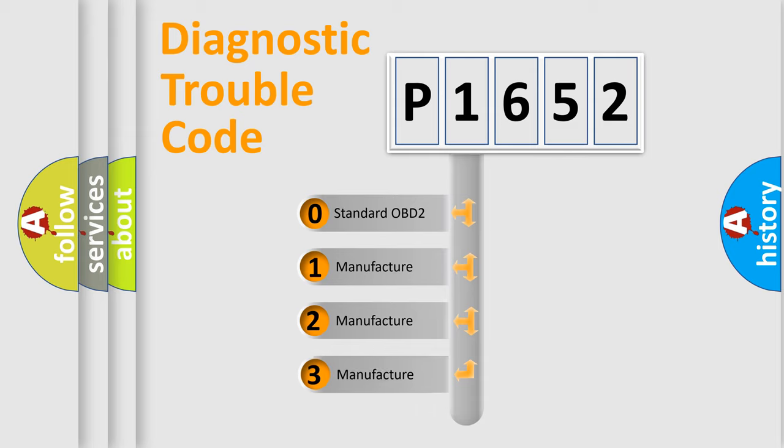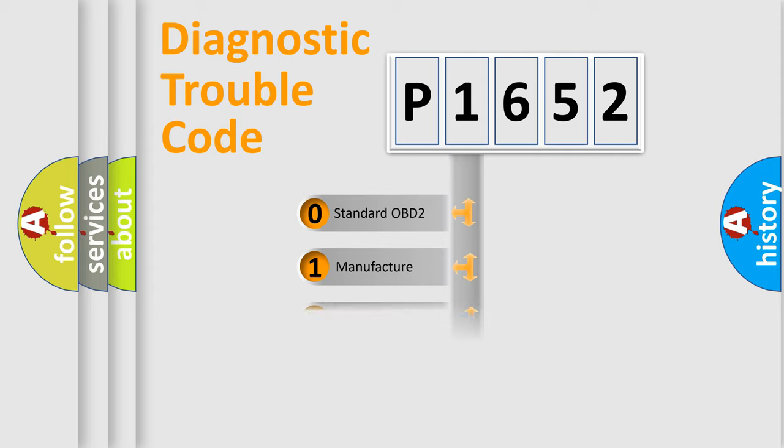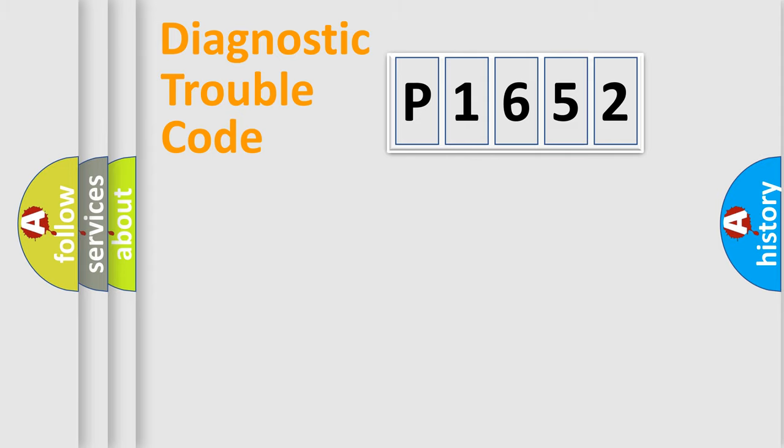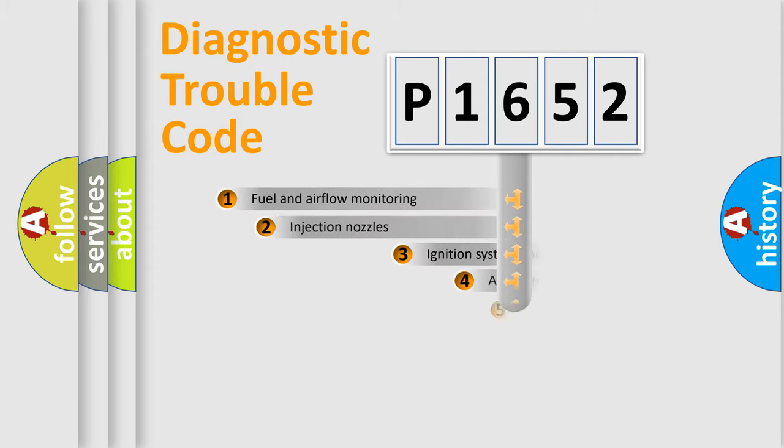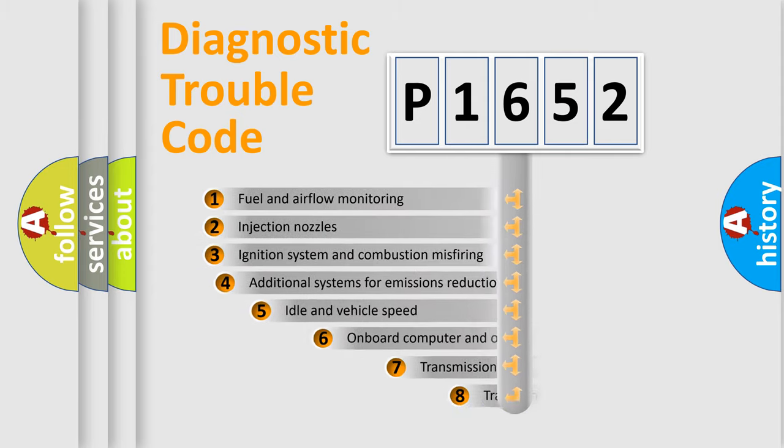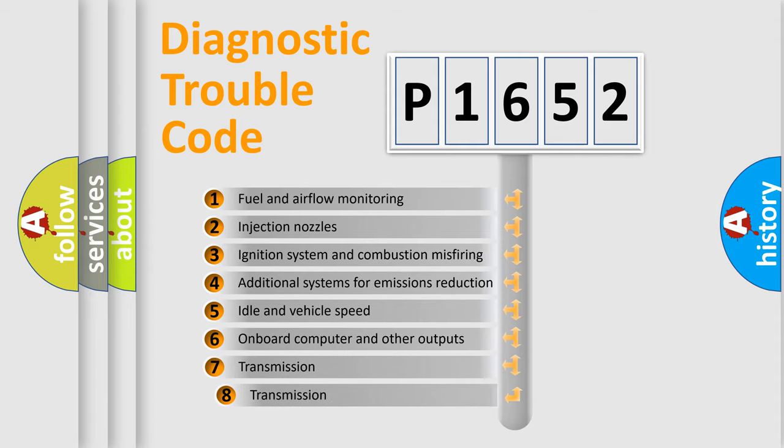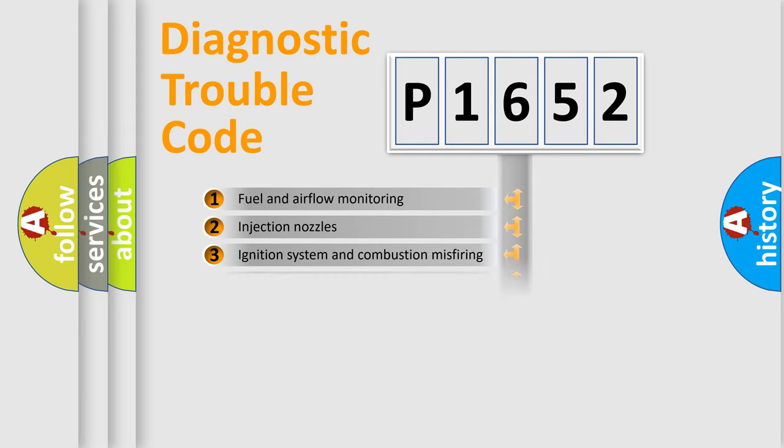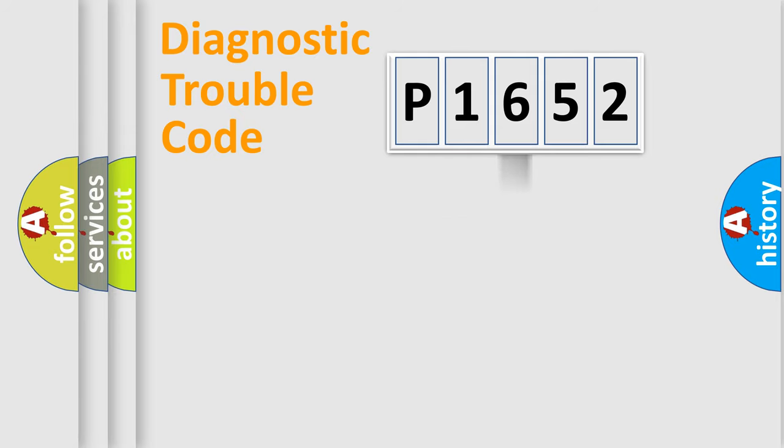If the second character is expressed as zero, it is a standardized error. In the case of numbers 1, 2, or 3, it is a more prestigious expression of the car-specific error. The third character specifies a subset of errors. The distribution shown is valid only for the standardized DTC code.